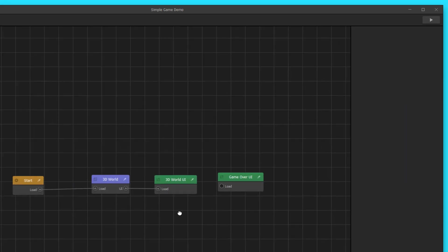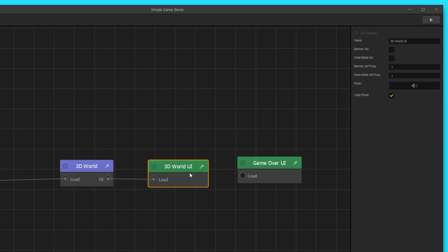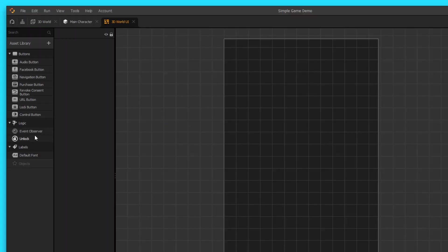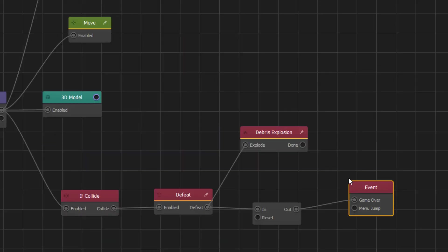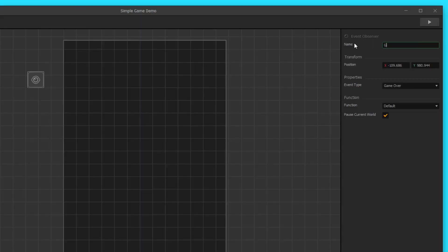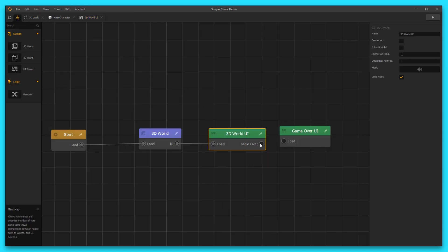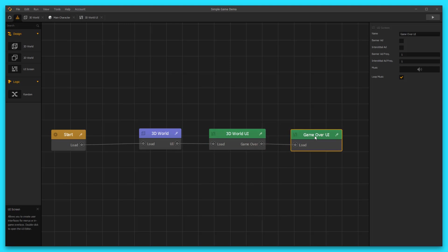What we're going to do is we're going to send our player to the game over UI and then restart the game. Let's double click on our 3D World UI — we're going to need an event observer to observe this game over event that's happening, and we need it so that we can send our player to the game over UI. Let's name this game over. The event type is already set to game over, which is great. So now when we go back to our mind map, we have this game over output option, and we can hook it up to our game over UI.